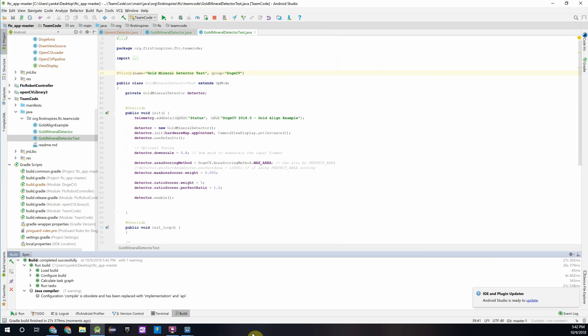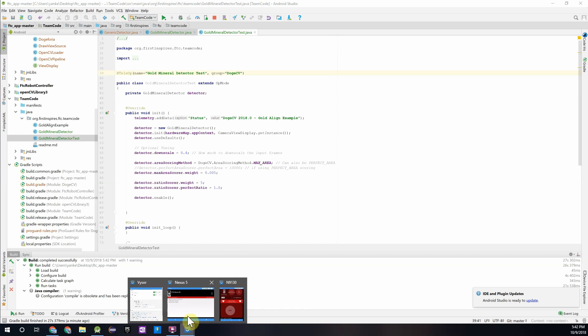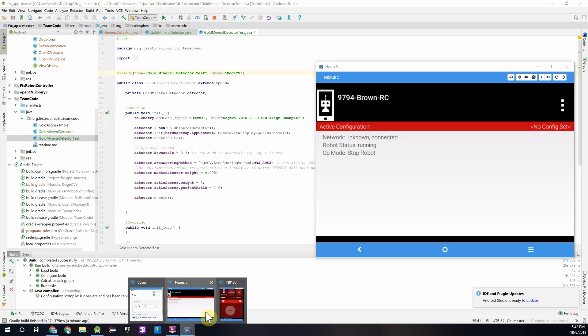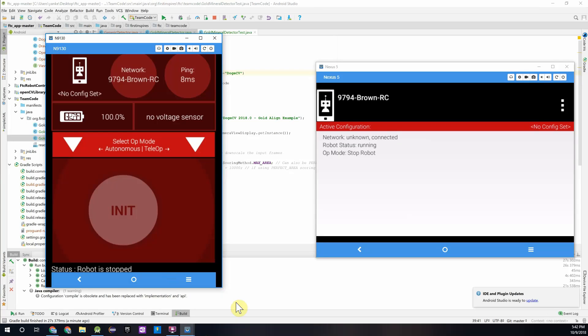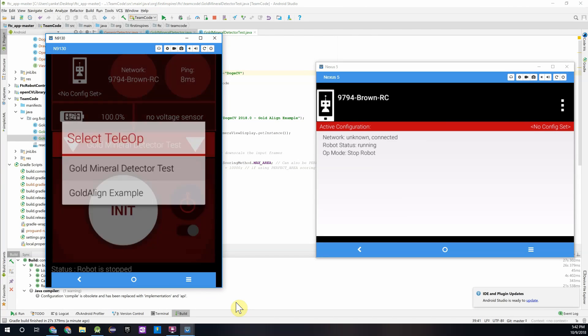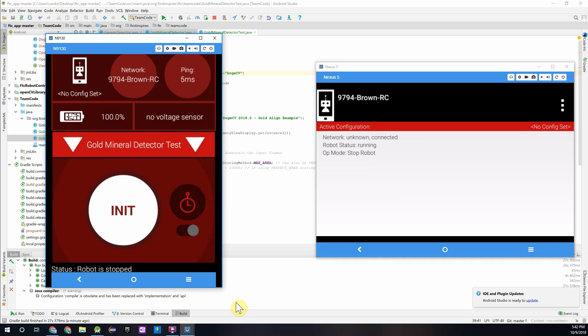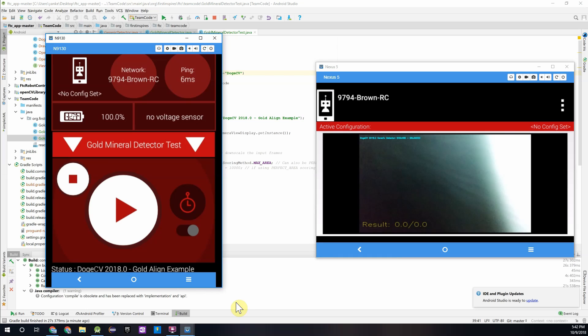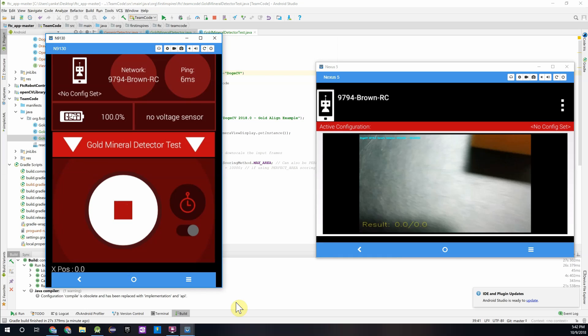Alright, so once that finishes compiling for you, go ahead and open up your robot controller and driver station phones. And you see if we open up the op mode register, we see our gold mineral detector test. We can initialize and play that.